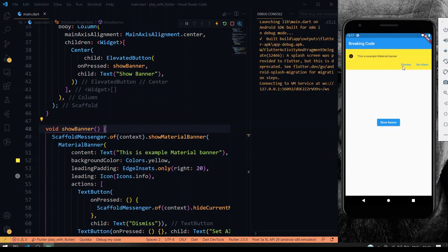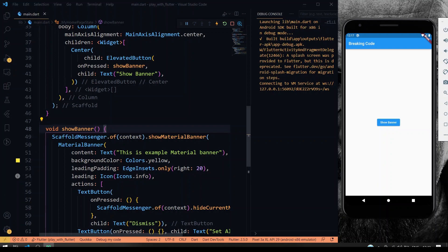As soon as I click the dismiss, it goes up. So this is how the material banner works with the scaffold messenger, which is a newly introduced feature in Flutter 2.5. You can definitely check it out. So that's all for today's video guys, we'll see you in the next video. Stay tuned.